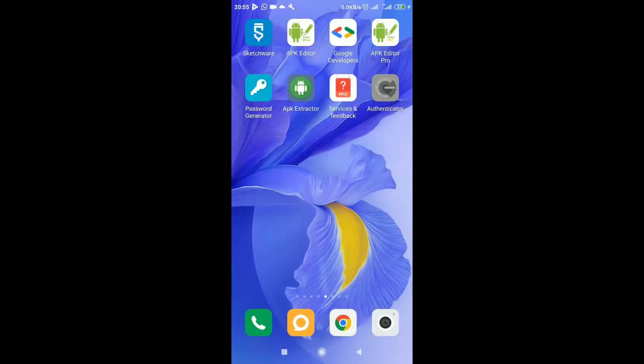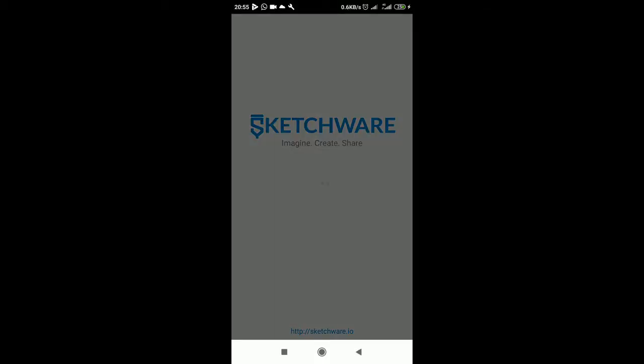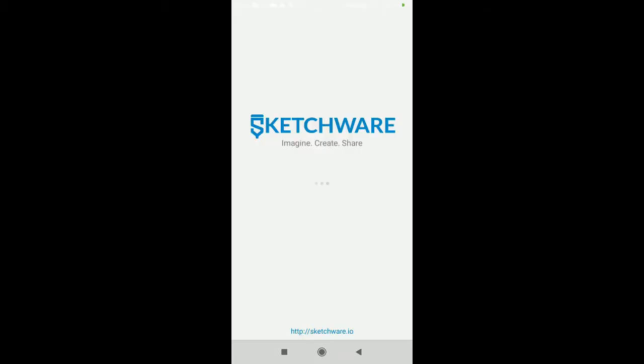Hello guys, so today we will be running Google test ads on our Sketchware application. We'll be running Google test ads which are really crucial if you want to run real ads. This will permit us to know if our Sketchware application is ready to run real Google ads.